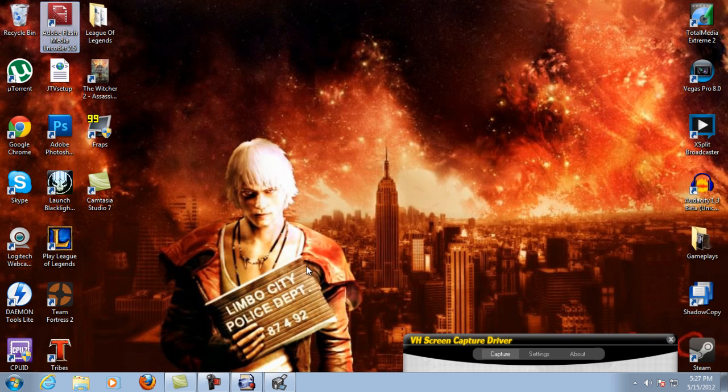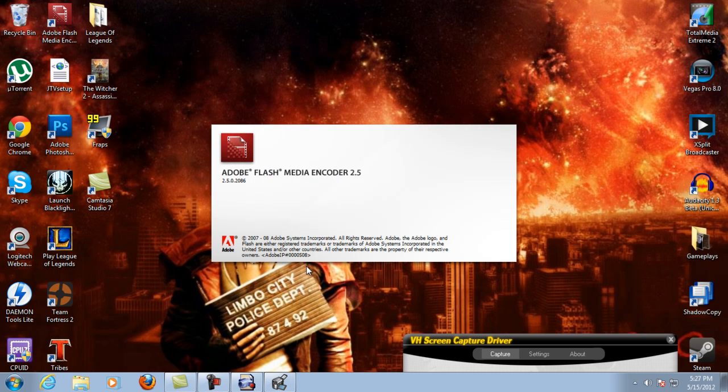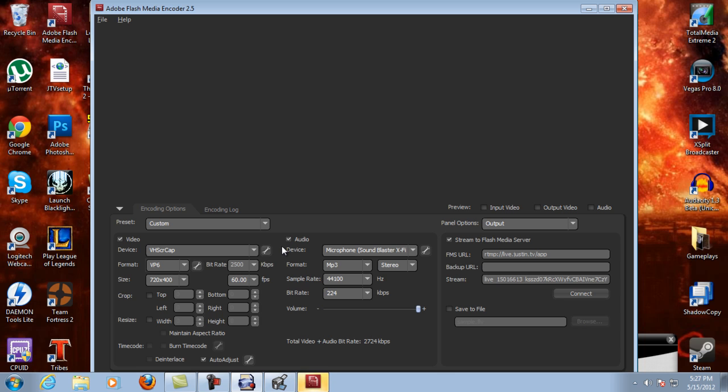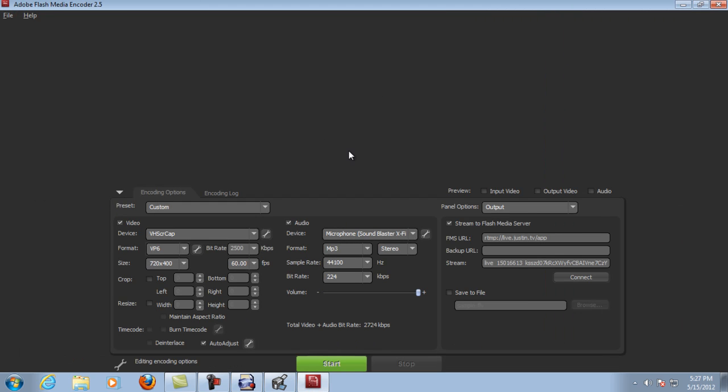Then start up Flash Media Encoder. Sorry if I'm going through this too quick, but I'm trying to get it done in a timely fashion so everyone doesn't waste too much time watching this video. I have all my preview windows unchecked because it uses less CPU and RAM. For my settings, once again feel free to pause the video right here.